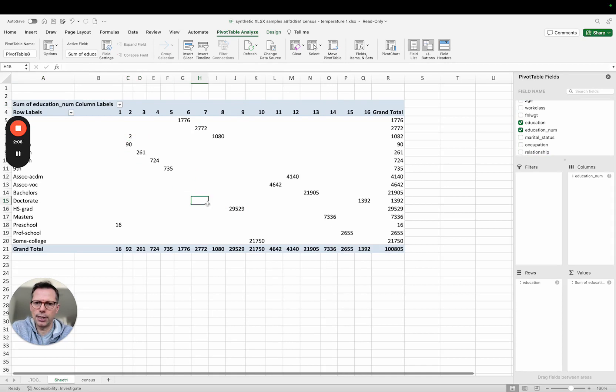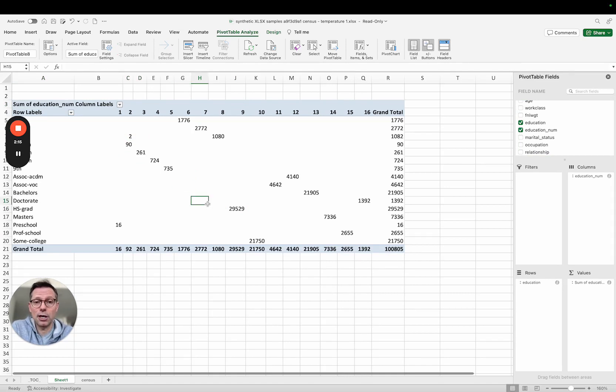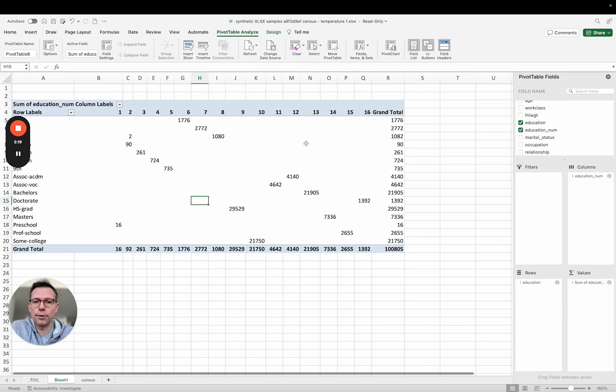And I'll throw in one bonus here in this quick video which is some information about our temperature setting. So you will notice here that this is temperature one. I called the file name temperature one because I created the synthetic data set with the temperature set to one.